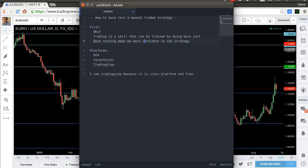If you trade Forex like I do, there are different platforms you can use. I've done backtesting with MT4, and I know there is Forex Tester — I'm not using that because I use Linux as my operating system and can't get it to work. So I resort to cross-platform applications like TradingView, which is a web app with great features. It's cross-platform, free to use, and the free account is enough for backtesting.